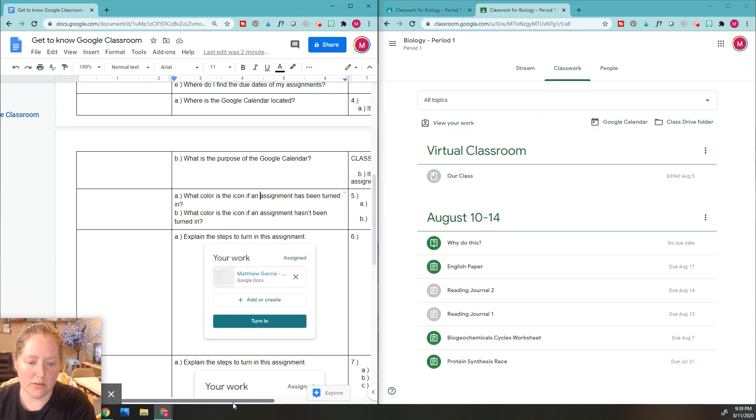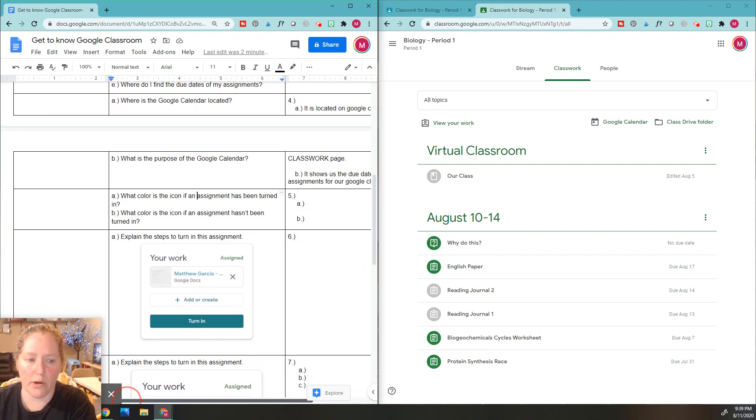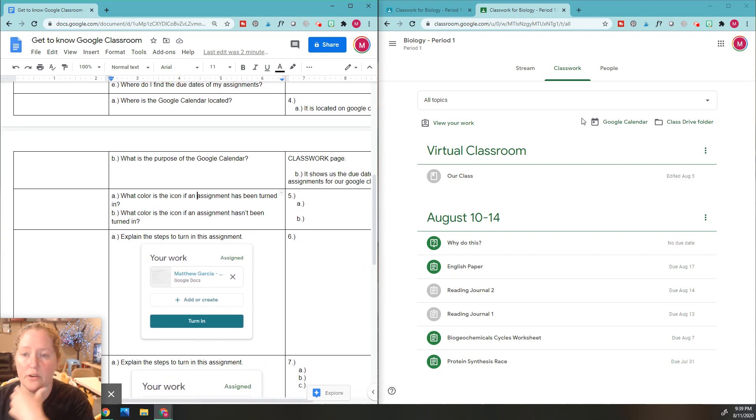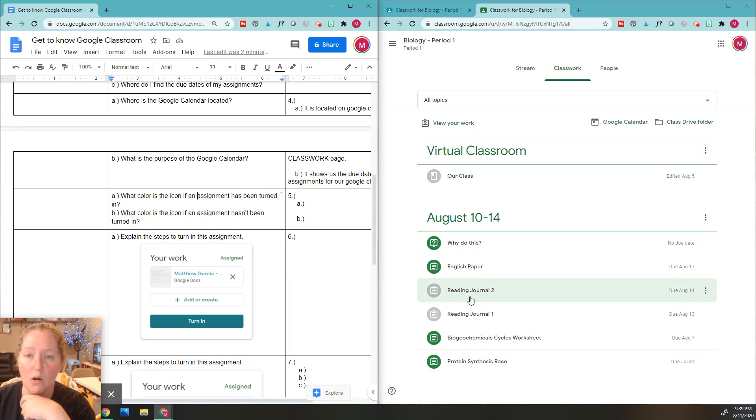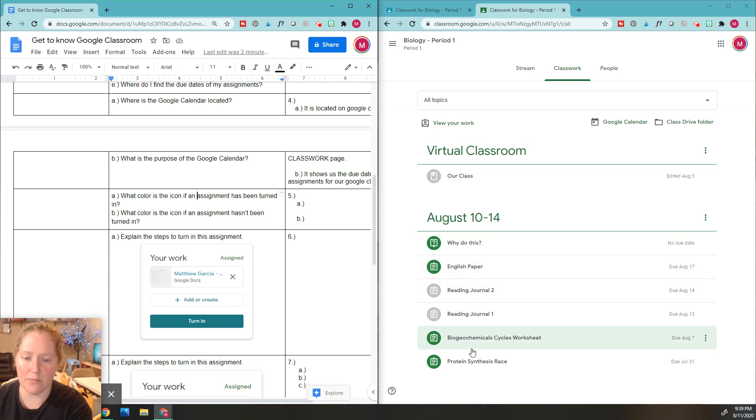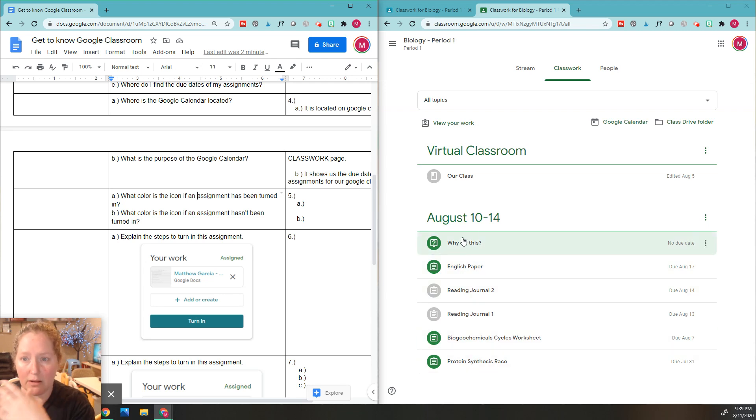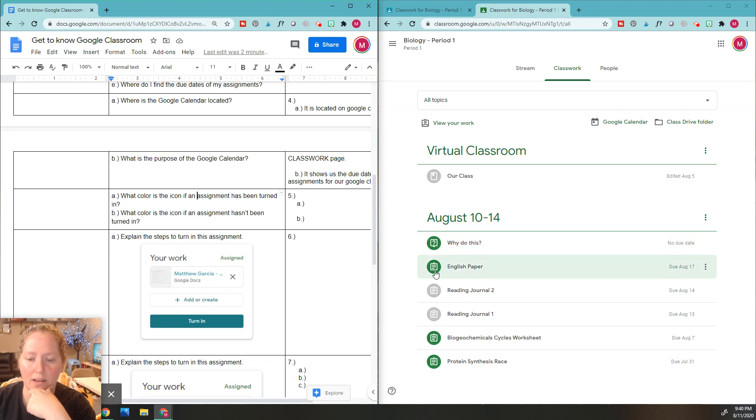I'm just going to move this a little bit so I can see. You might have to scroll if you're on a Chromebook. So now I see my question for number five. For the classwork section, here's all my assignments. I've got my virtual classroom here, so you've got to look for your assignments on your classwork area.